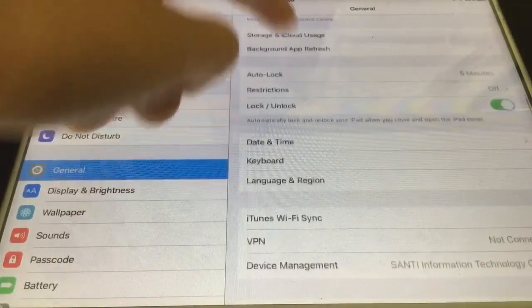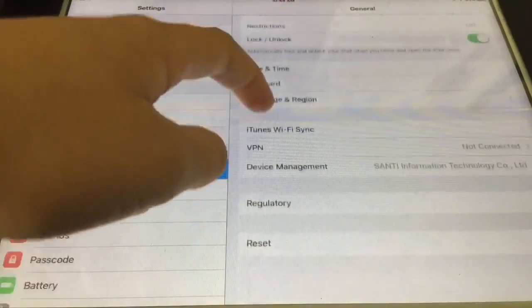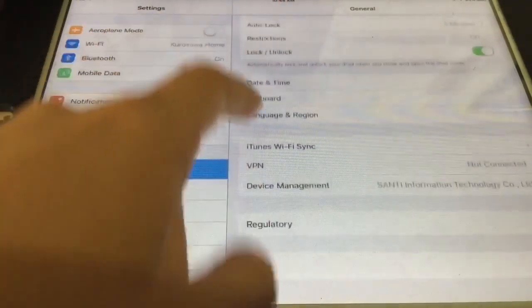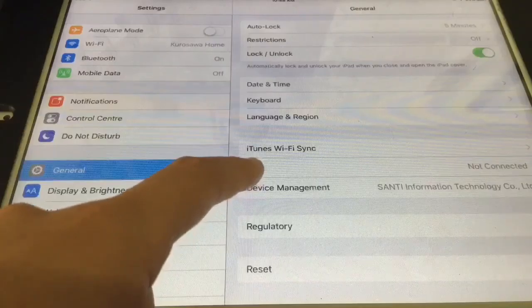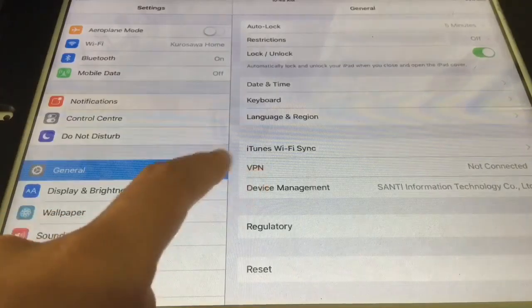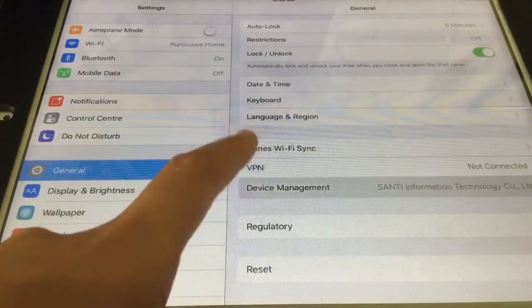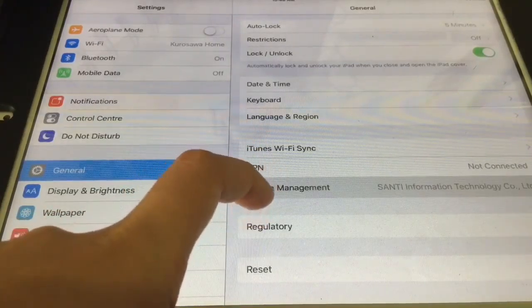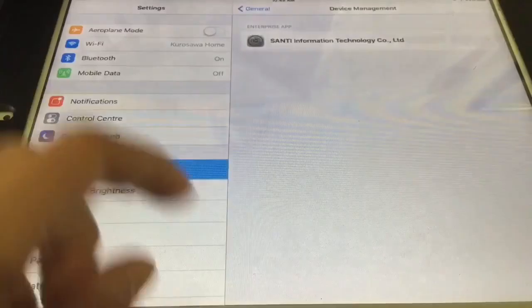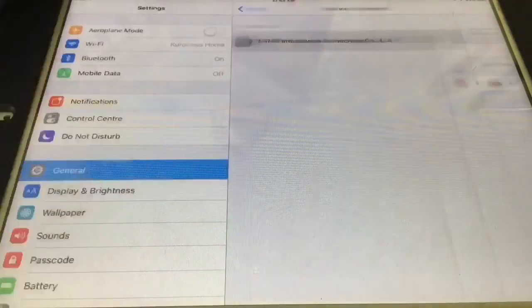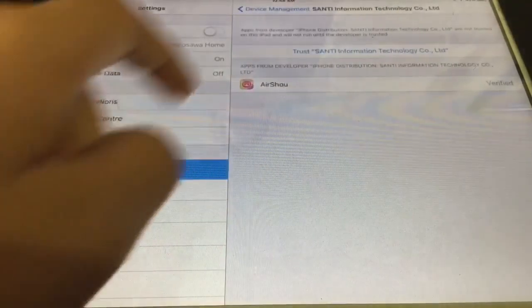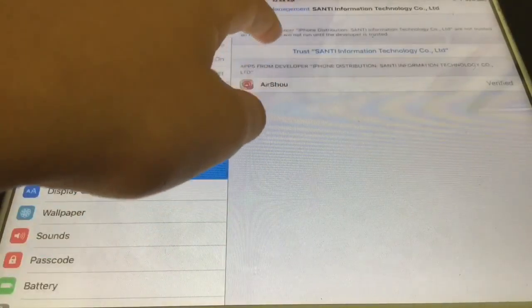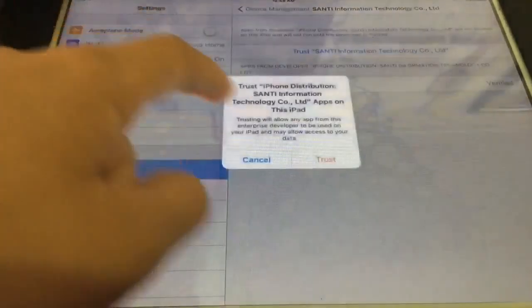Install AirShou. And it should be downloading now. Oh yeah, so that prompt will come up, press install. Now it says downloading.